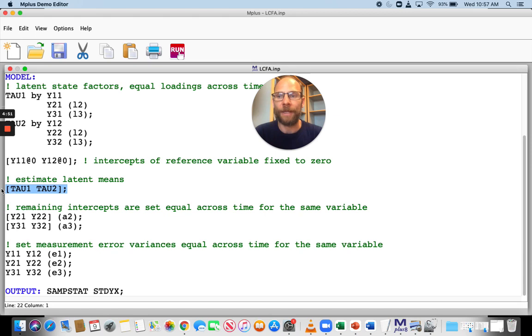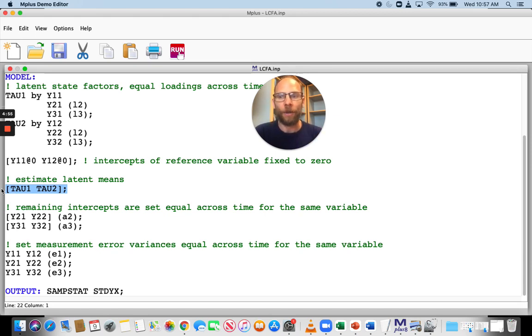I'm estimating both those latent means, and then you could compare them across time one and time two.